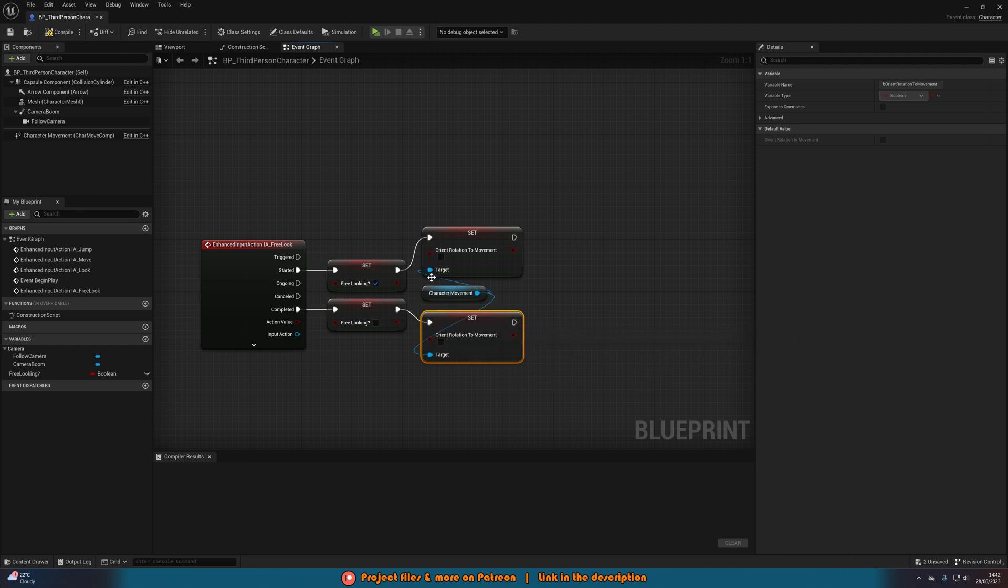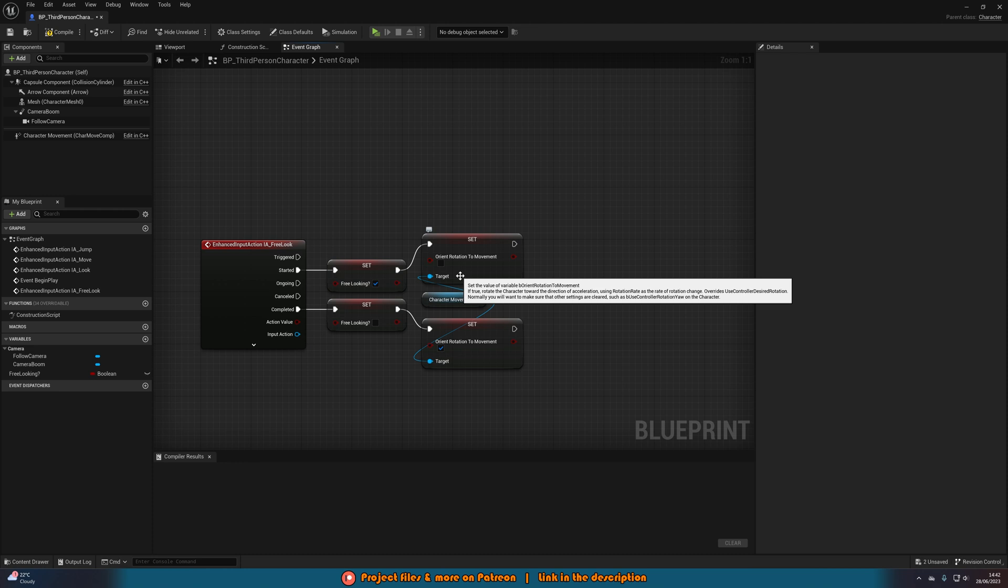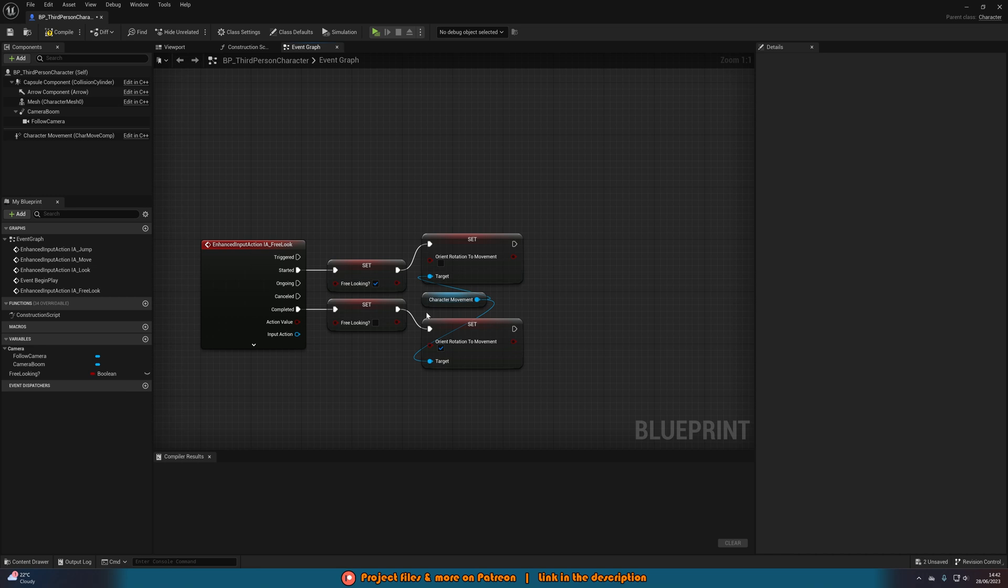So that is what we need to do now. That is the fix for what was broken before. We now need to set orient rotation to movement to false. Otherwise it will still move the player when you are free looking, which is obviously the opposite effect of what we want.